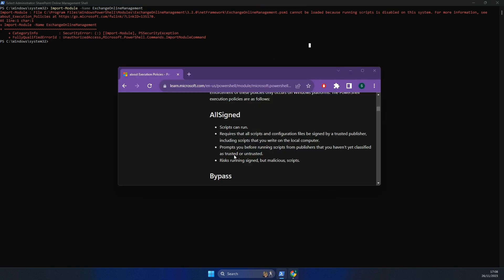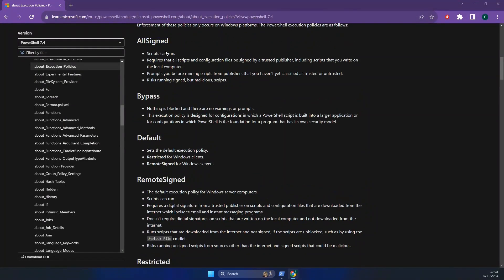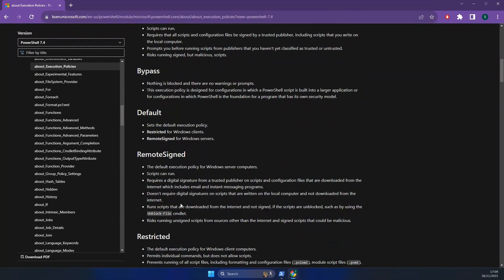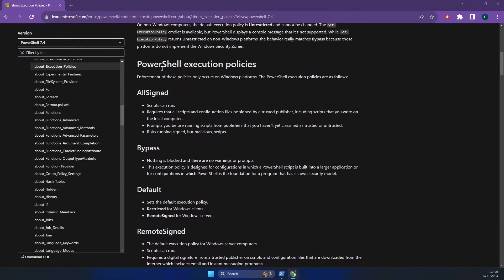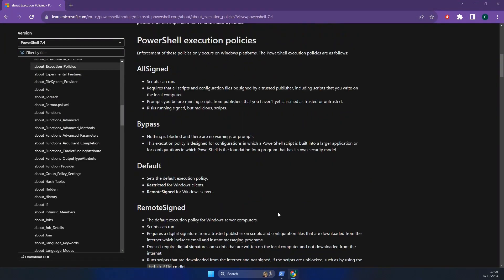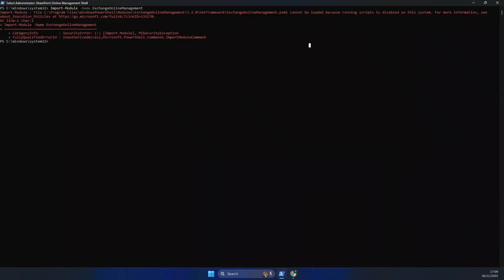Now if I just quickly check this documentation here, this shows all of the different settings on your execution policies. Basically what this is, is because the current execution policy on the system you're trying to run this is set to restricted.